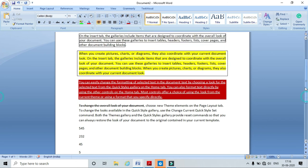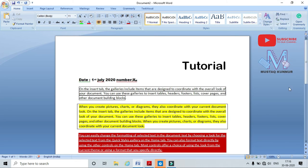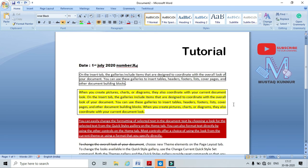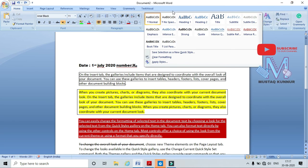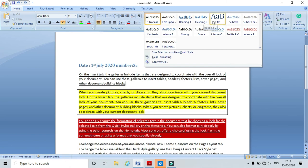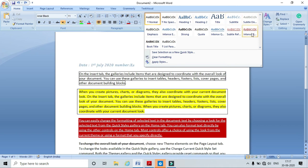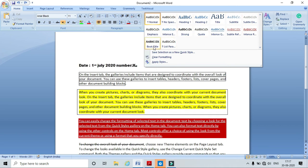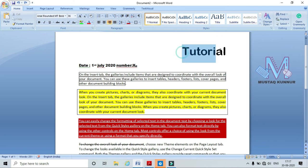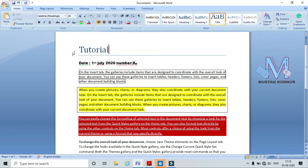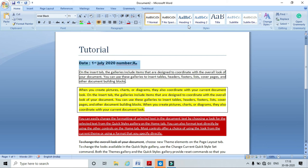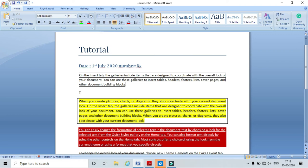Now I will explain the Styles section of the Home Tab. In the Styles panel, we have different styles: Normal, Heading 1, Heading 2, Title, Subtitle, Quote, and Book Title. We can choose these styles accordingly. For example, I am selecting my title text and applying the Title style — its formatting is applied. This is Heading 1 — I can apply Heading 1 to the appropriate text. This is Heading 2 — I can apply Heading 2 similarly.